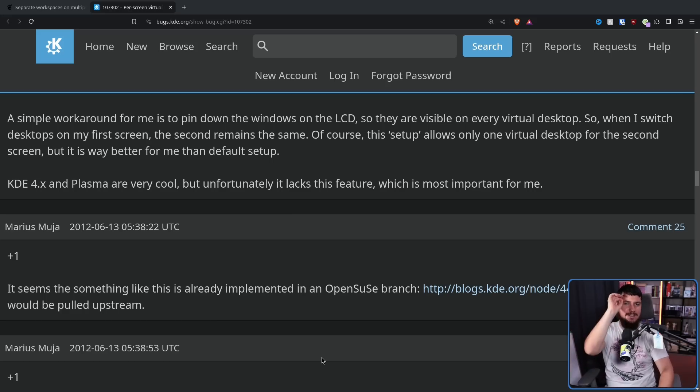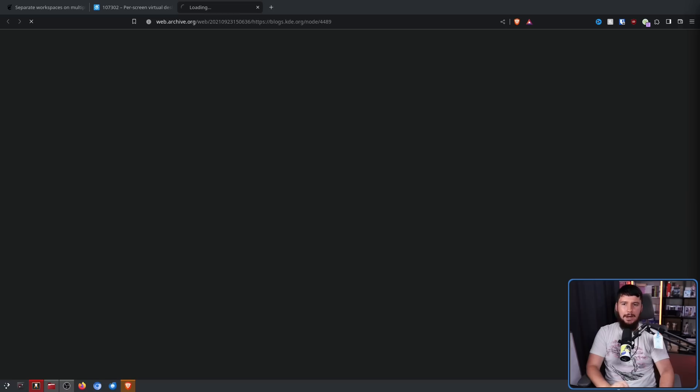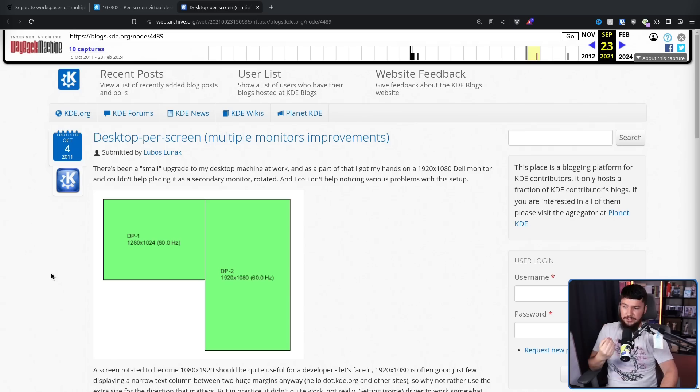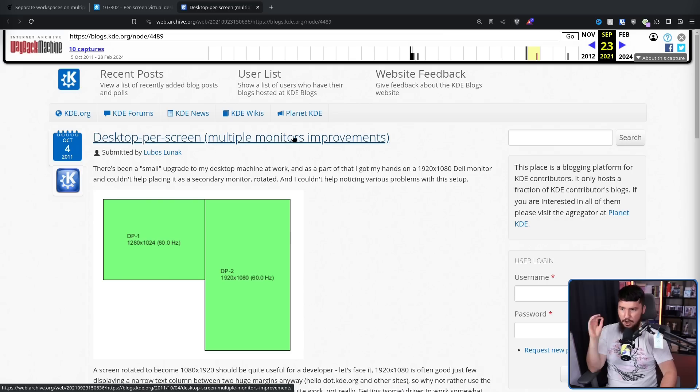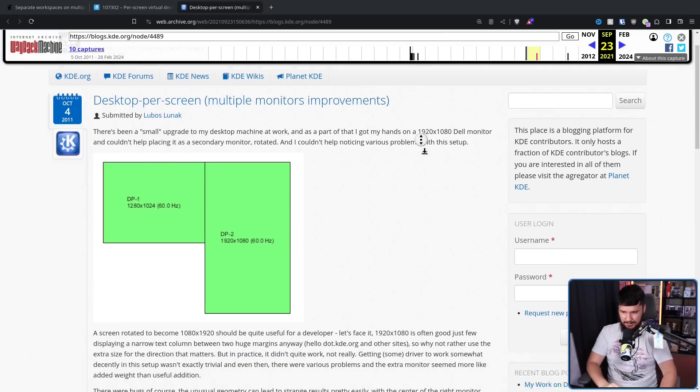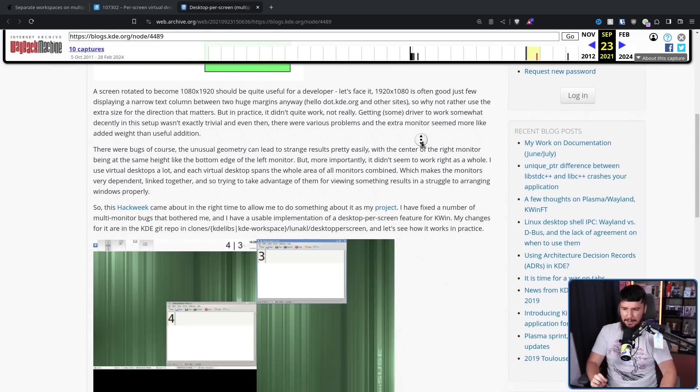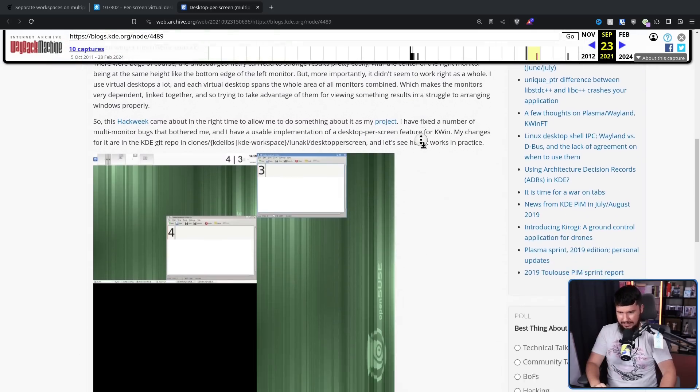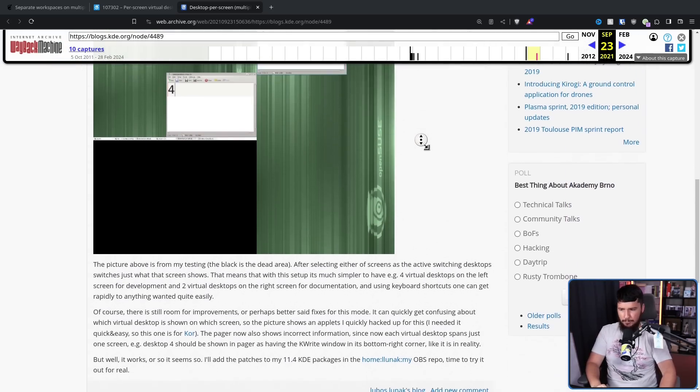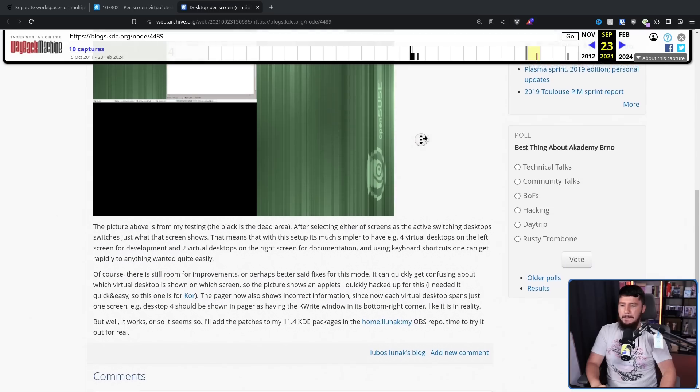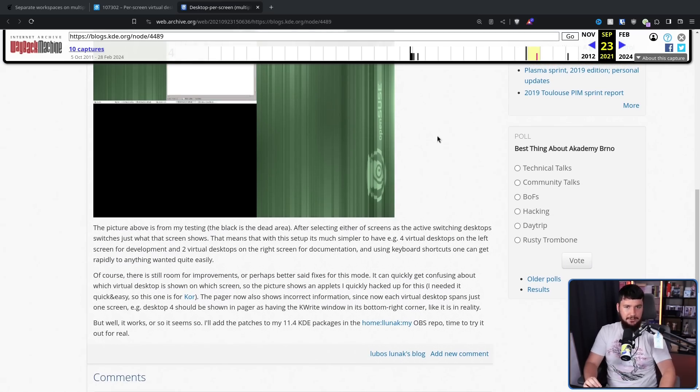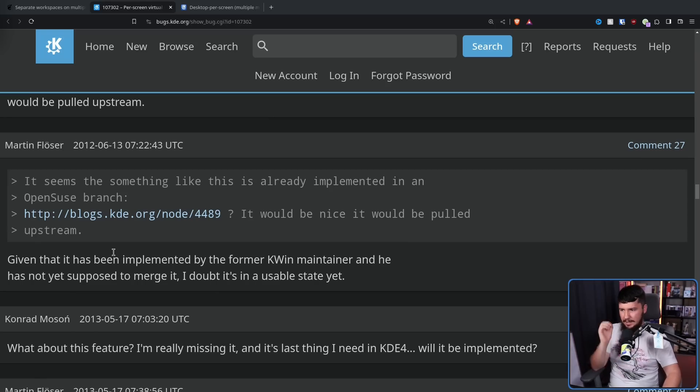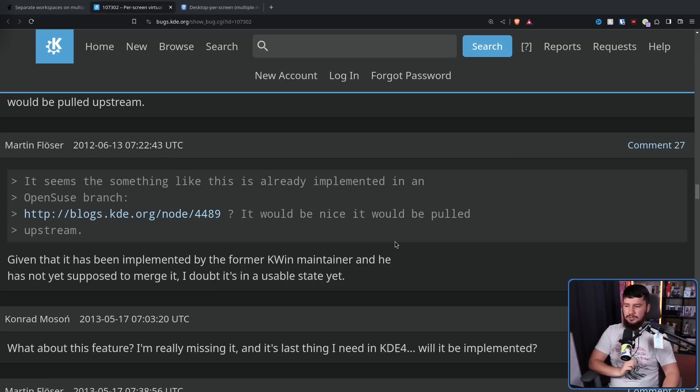Now, there was a very brief period where this could have been implemented. This link here is dead, but we do have an archive. This is a write-up by former KWIN maintainer Lubos Lunak. Desktop per screen, multiple monitor improvements. So he was actually working on some patches to get this done, and it did temporarily get upstream to OpenSUSE, but it never got properly developed, and I believe it eventually just got abandoned. With KDE developer at the time, Martin Gräßlin, saying, given that it has been implemented by the former KWIN maintainer, and he is not yet supposed to merge it, I doubt it's in a usable state yet.